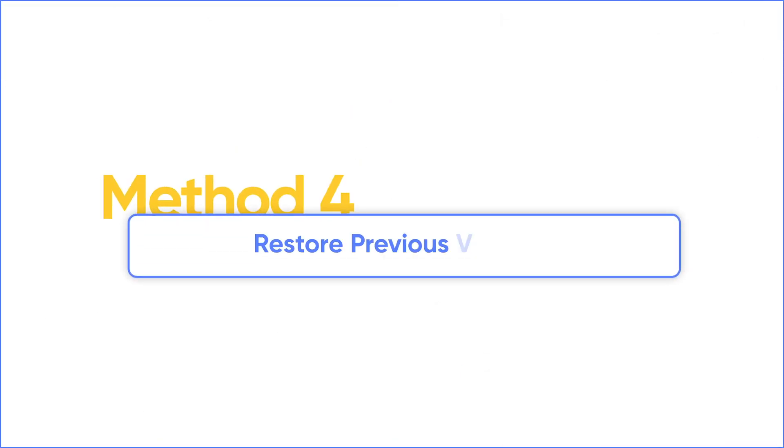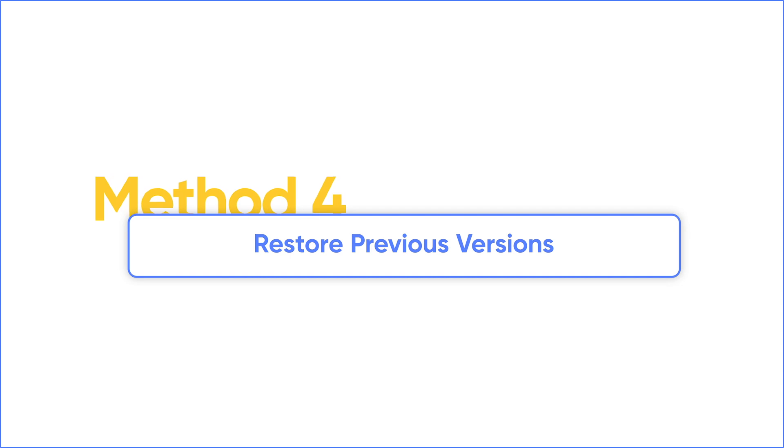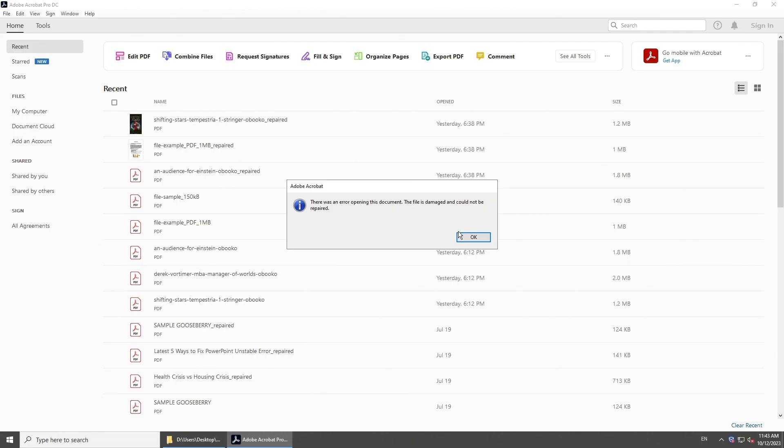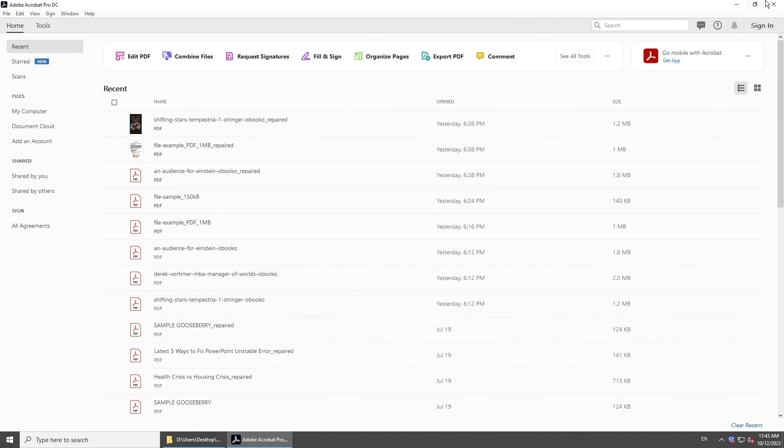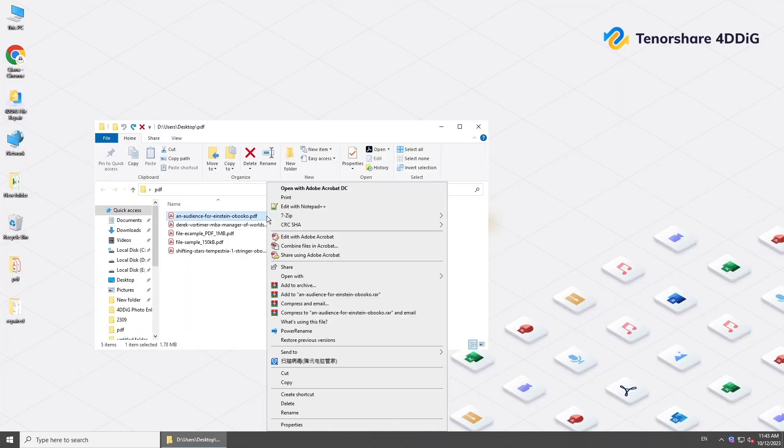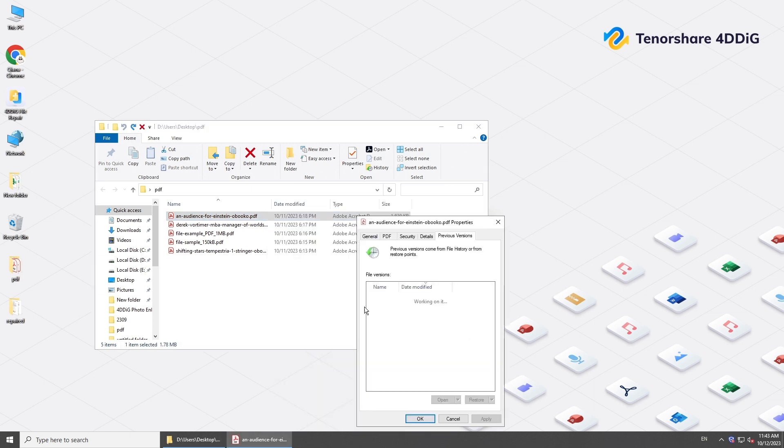Or you can restore it to a previous version. Locate the PDF document in your files, right-click it and select Restore Previous Versions. Choose an older version and click Restore.